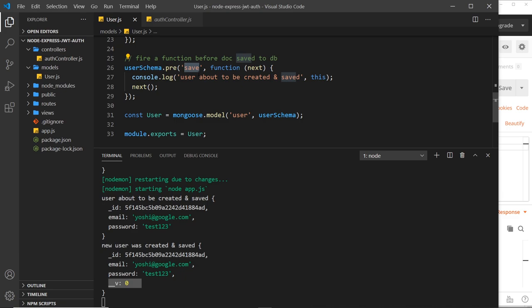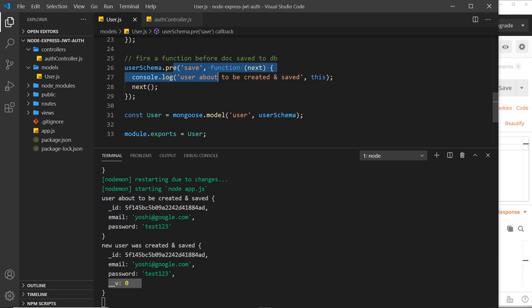Now if you want to learn more about the different things you can do with hooks, definitely check out the docs. I'll leave the link to that down below. And now we know about these hooks, in the next video we're going to use this pre-hook right here to hash passwords before we save users to the database, so when we save that user the password will be hashed and not the plain text password they provide us with.